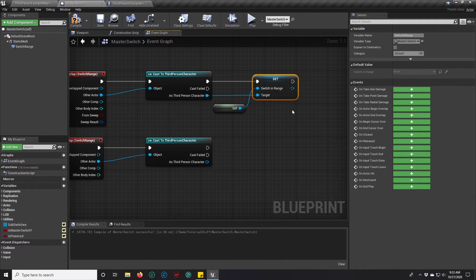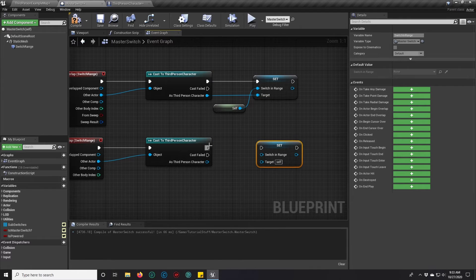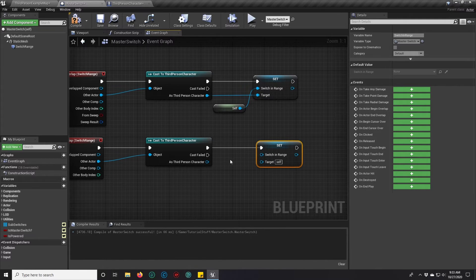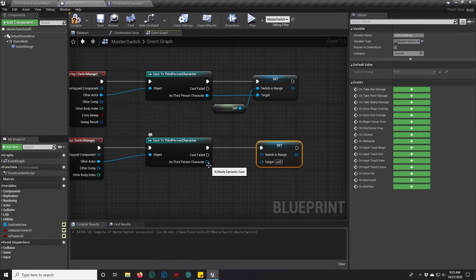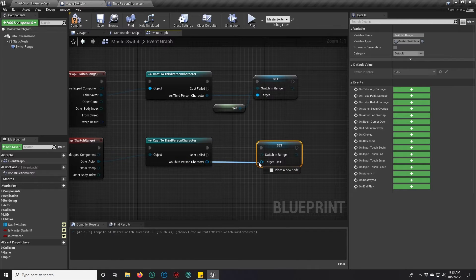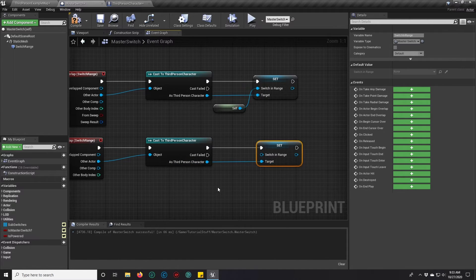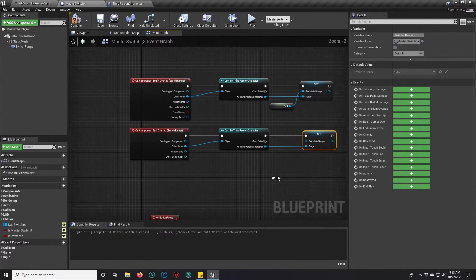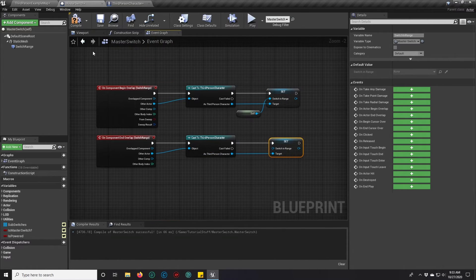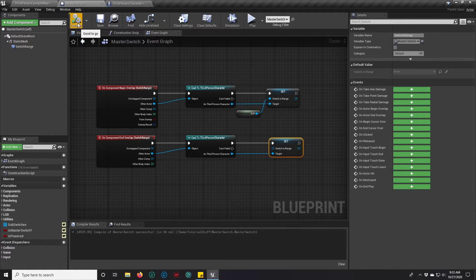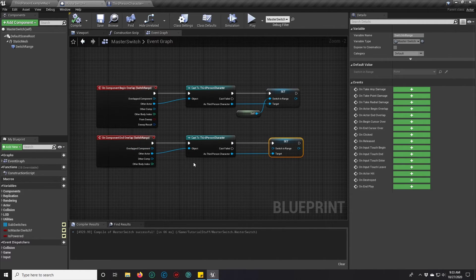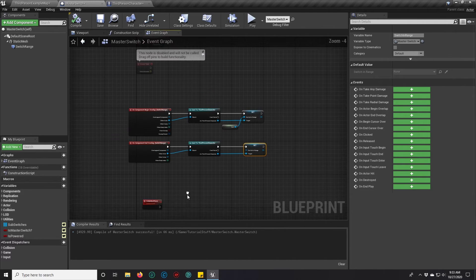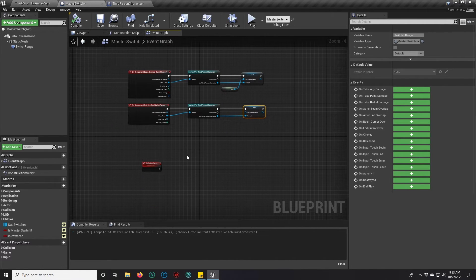And then we're going to Ctrl C and Ctrl V to drop another setter for the same variable. In the end overlap, we're going to set it back to blank. So that will make it so that when we walk away from the switch, we can no longer talk to it. It'll reset the variable for us.